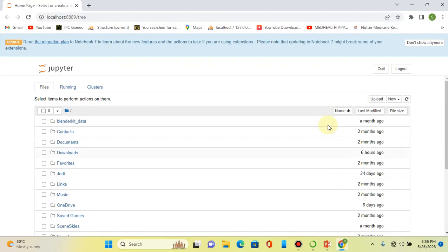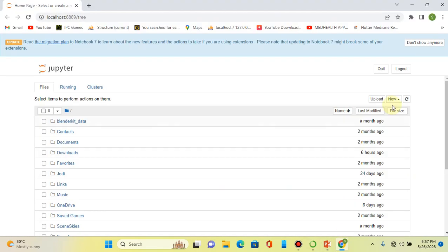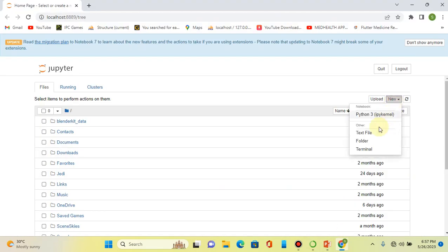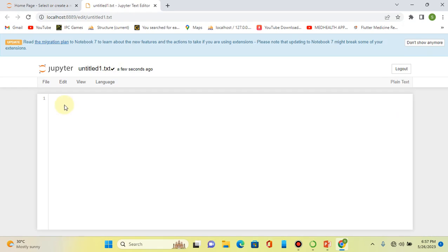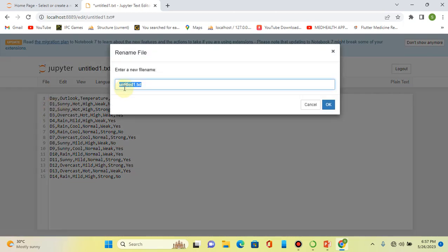Before we proceed, we have to take our data and create a CSV file. Let's paste our data here and rename our file as a CSV file.